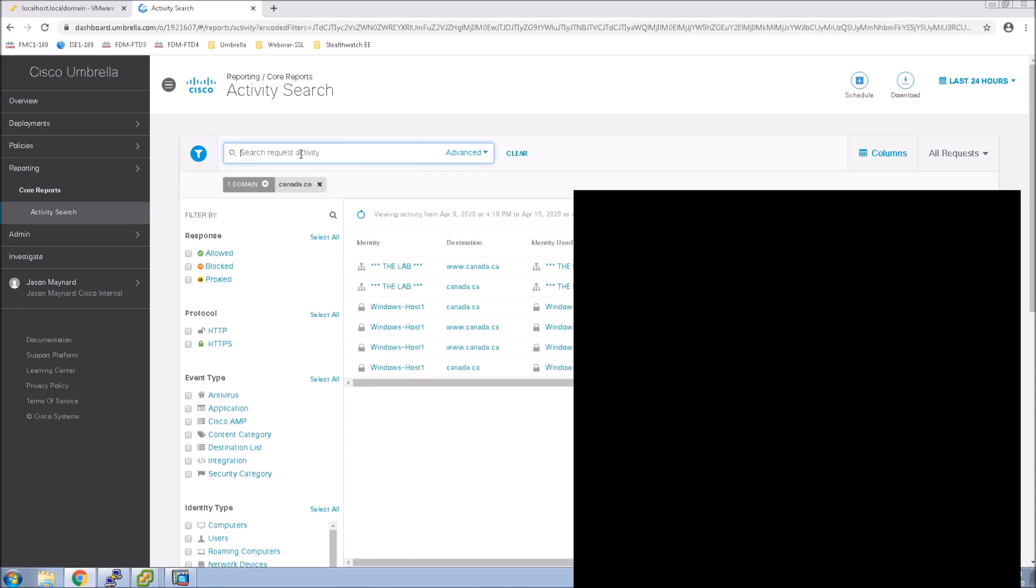And we can see at the top here, or the top two, Canada.ca is using identity the lab, which is the network identity. Perfect.